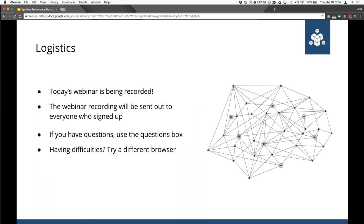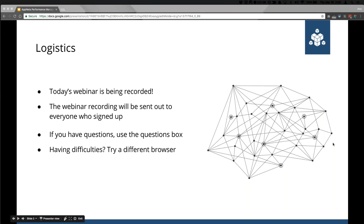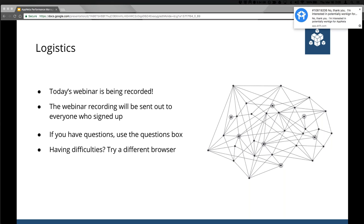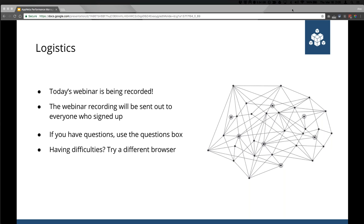Before we begin, just some brief logistics. Today's webinar is being recorded and the recording will be sent out to everybody that signs up. So if you've missed part of it or have to jump off, don't worry. If you have questions, put them into the question box. We're going to keep this moving at a rapid pace and we want to show as much of the product as possible. We'll try and get to as many questions as we can by the end. If you're having any difficulties with GoToMeeting, try a different web browser as it's a little bit out of our control.